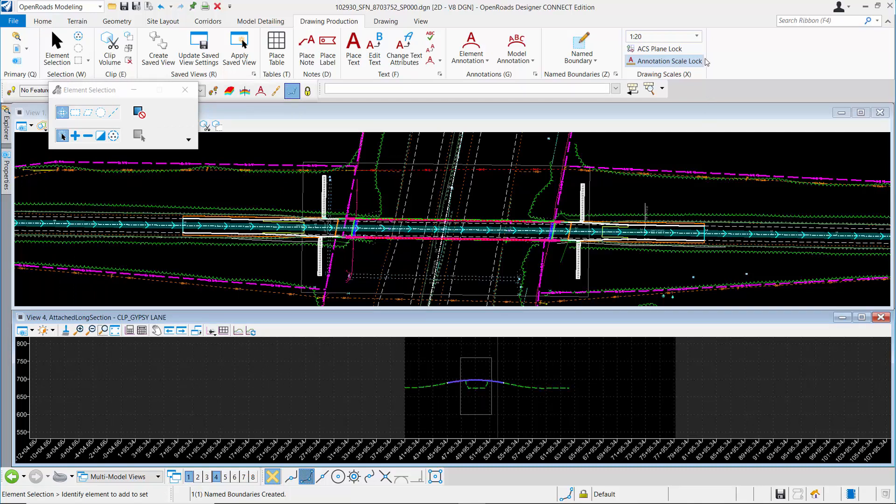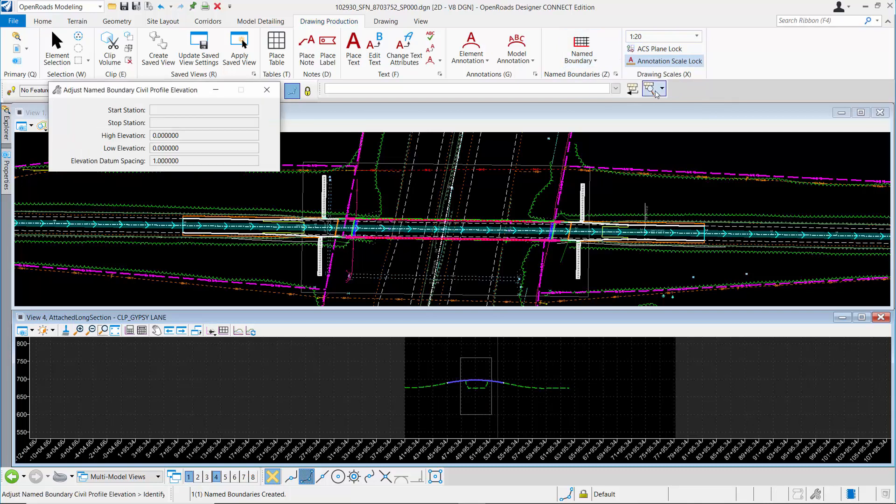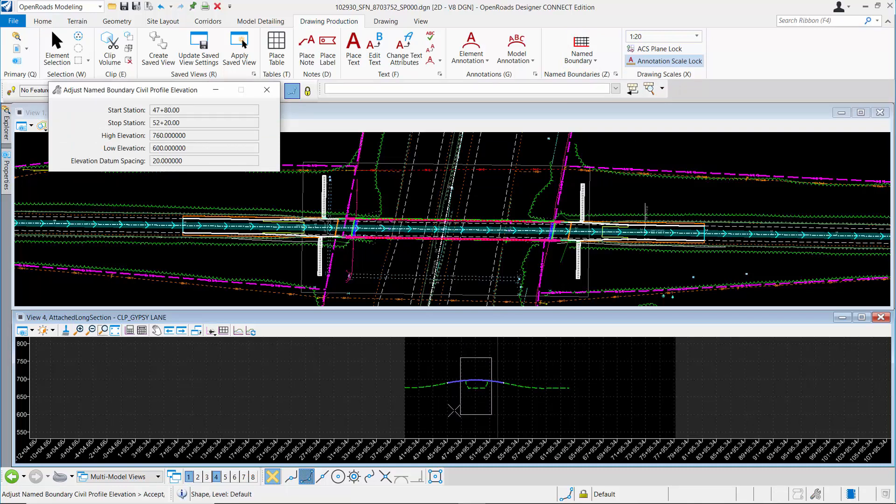If I want to adjust that vertical extent, there is an adjust profile name boundary tool available in the name boundary tools. The way that one works is I just click on the name boundary. As I move my mouse, it'll shift that up and down vertically. If I wanted to show a little more below rather than above, I can shift that. I'll go ahead and move it down just a touch.